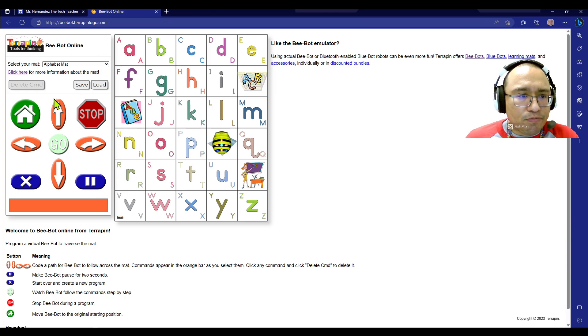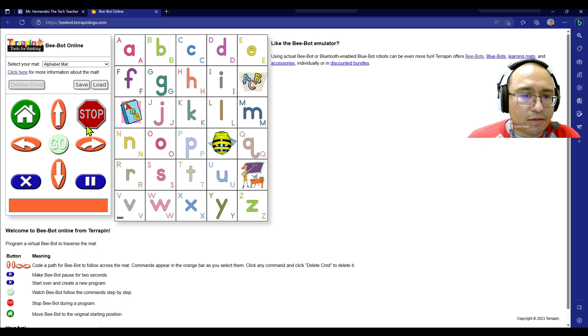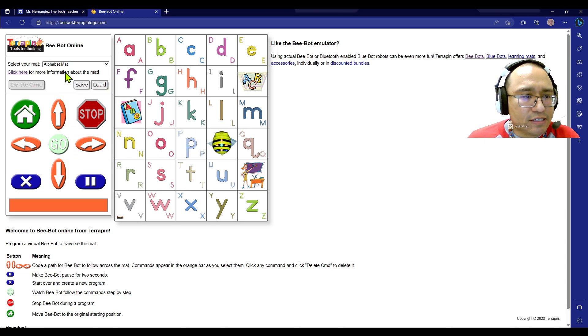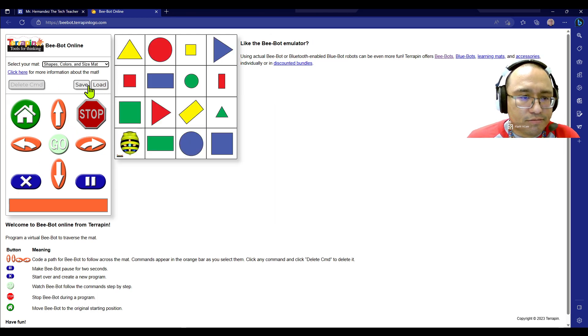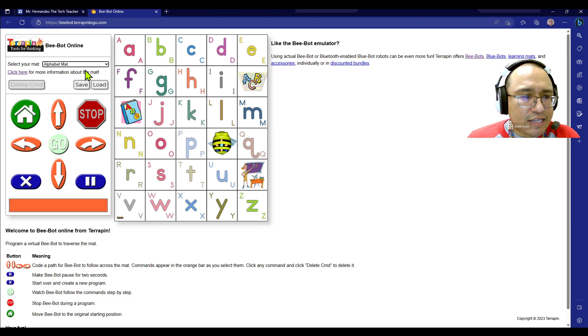And so here on the online version, I'm going to let you also explore the online version today, but I'm going to start off on just this plain one. But if you wanted to change, you can click on where it says select your mat, and you can choose different mats.